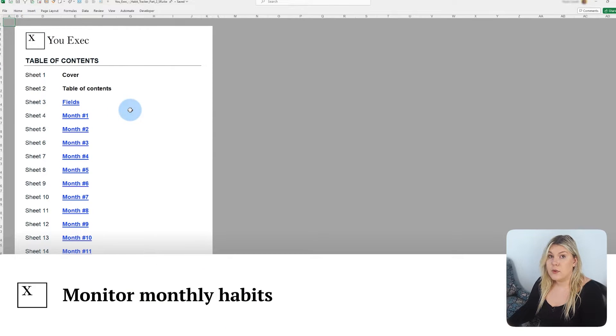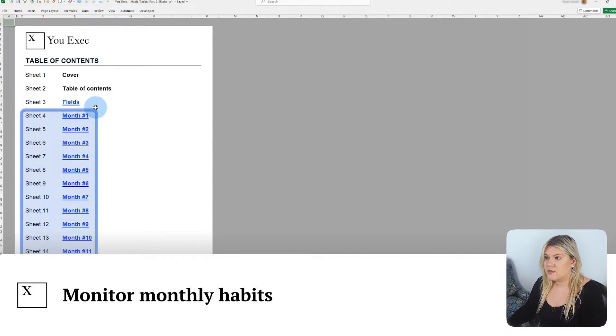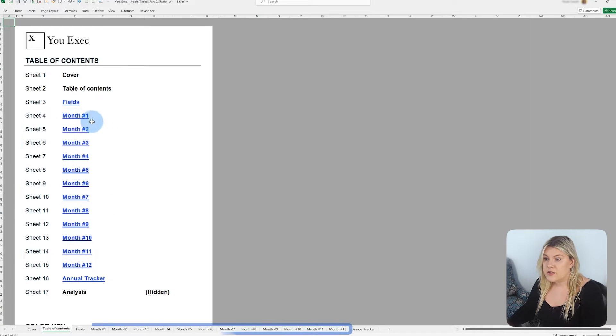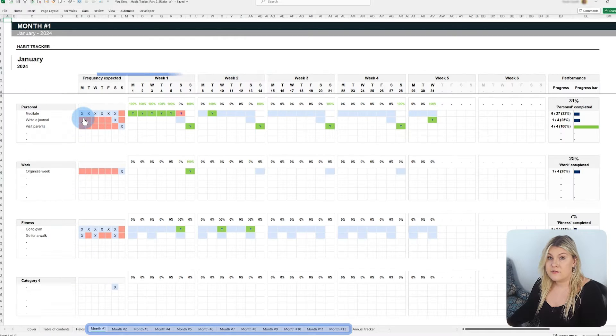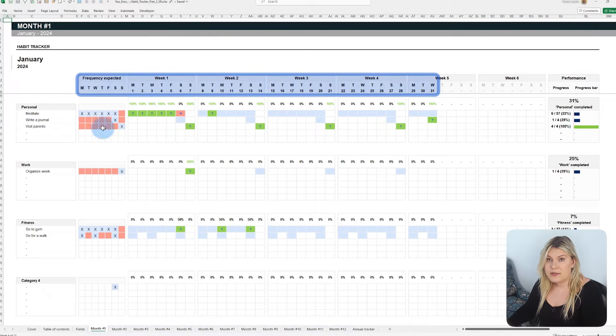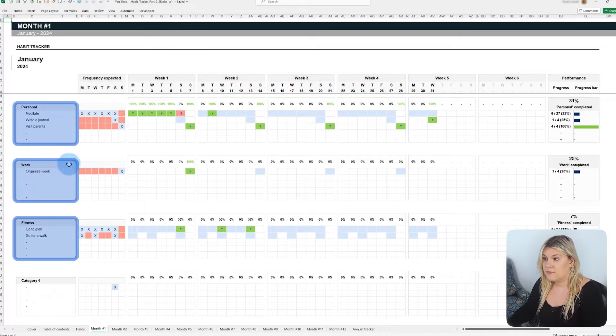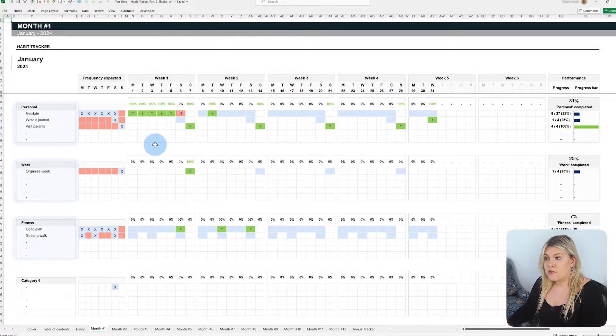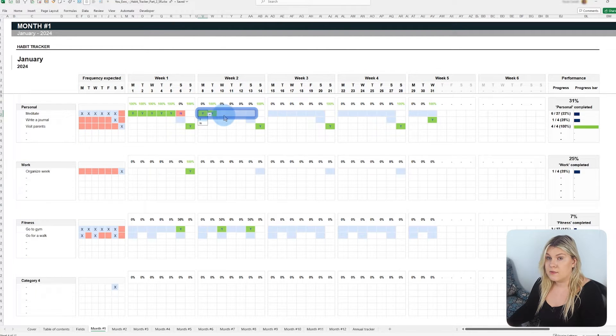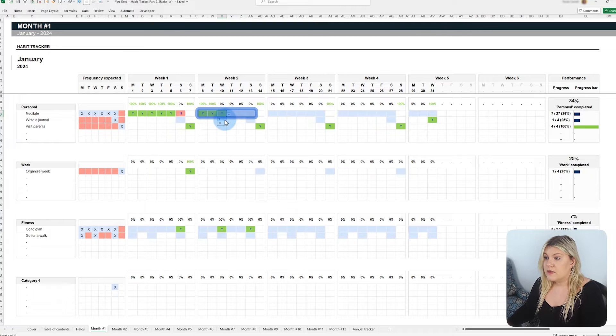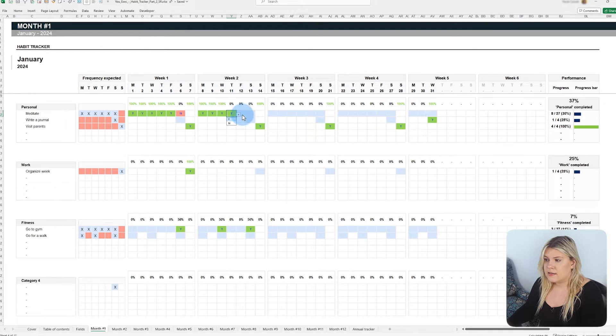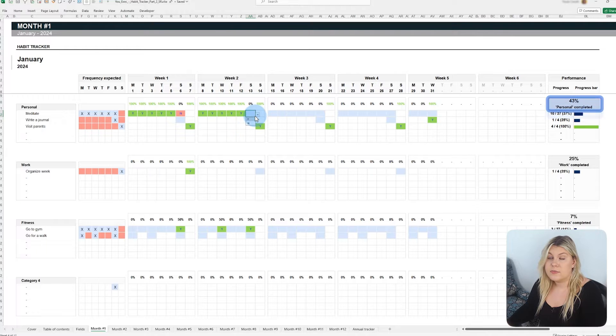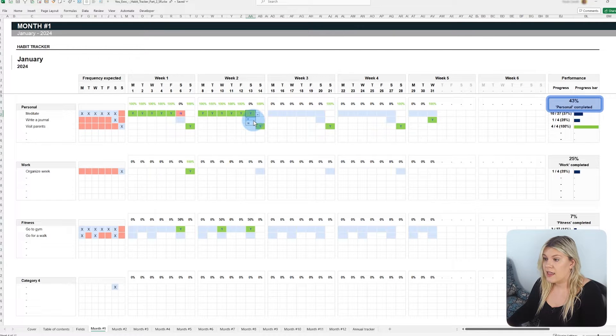The habit tracker is designed to provide 12 customizable tabs for month-by-month monitoring. Each tab has a calendar featuring your habits organized by categories. As the month progresses, you can mark whether a habit was completed. The template records your actions and automatically calculates the daily and monthly percentage of completed habits and category performance.